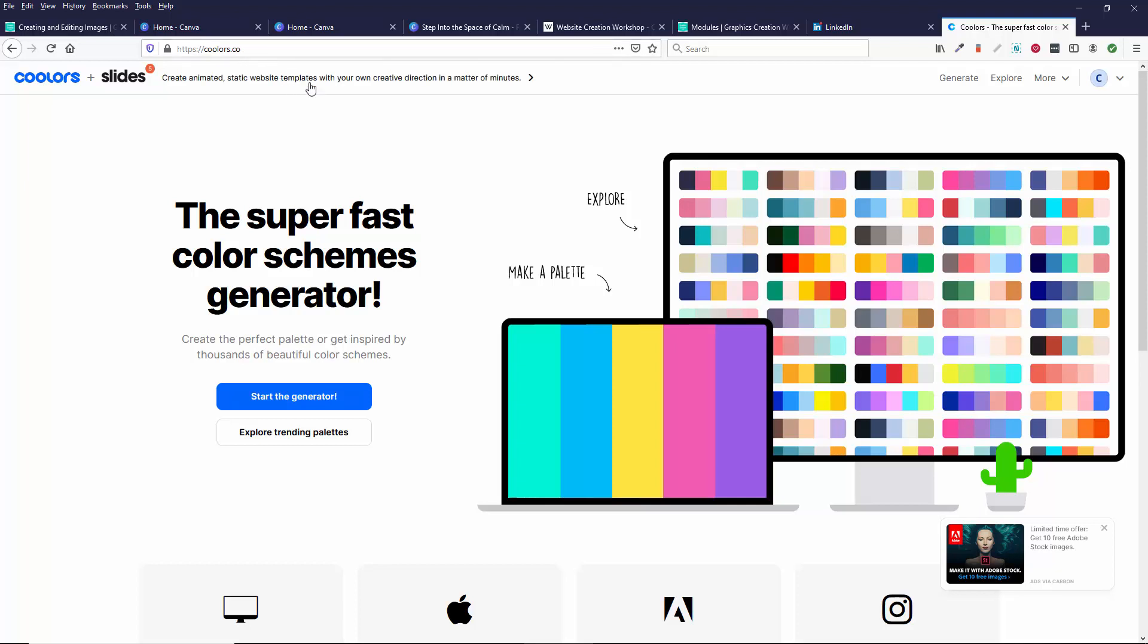So you come here and you can have an account or use it without an account. And the accounts are free, so you can just sign up. And I'm already logged in.